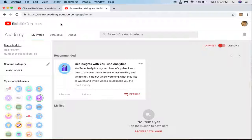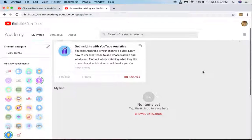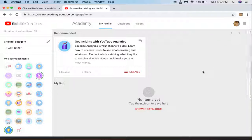If you want to learn something, you must try to learn from YouTube itself. YouTube Creators Academy — they have created that at creatorsacademy.youtube.com. It is going to give you the profile and you can learn from it.